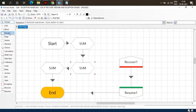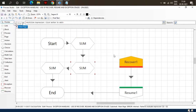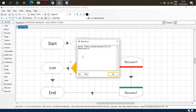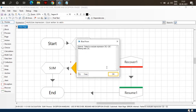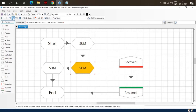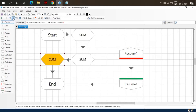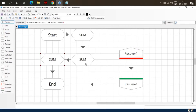Let's run the process and see — the exception is in the first Sum stage and the flow moves to the Recover stage. Now set the next stage and let me refresh. The exception is also there, so the flow moves to the Recover stage. Similarly for the third Sum stage — if there is any exception in any stage, the flow will move to the Recover stage.